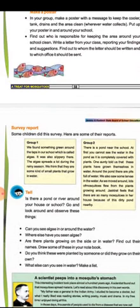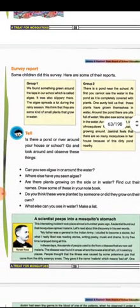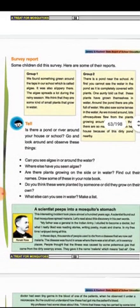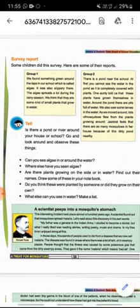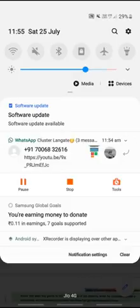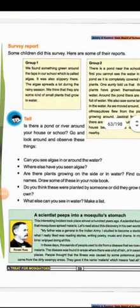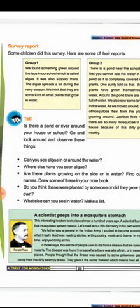Survey report. Some students did this survey. What did they find? We found something green around the taps in our school, which is called algae. It was also slippery there. The algae spreads a lot during the rainy season. We think they are some kind of small plants that grow in water.